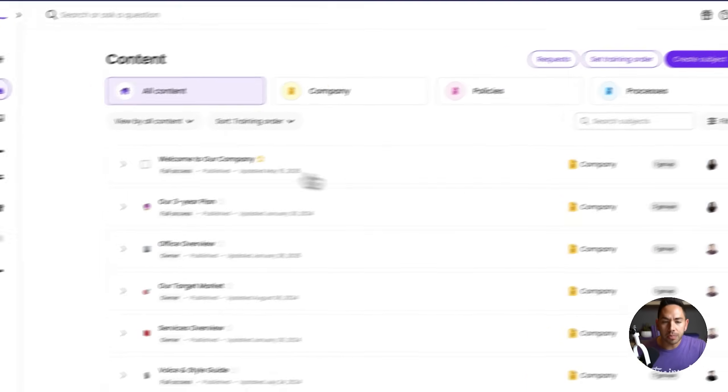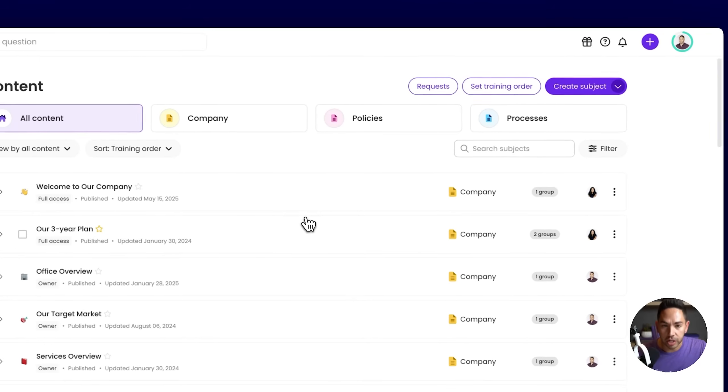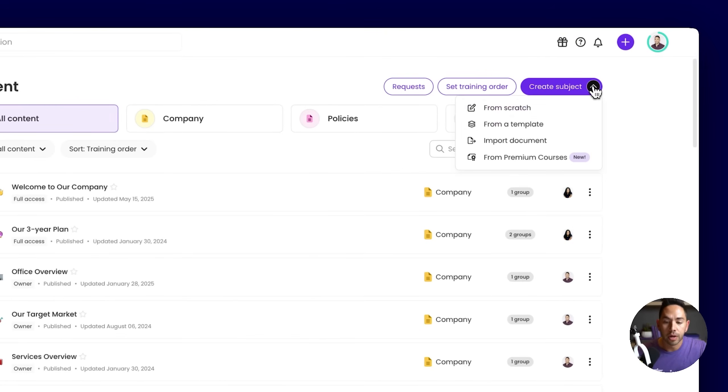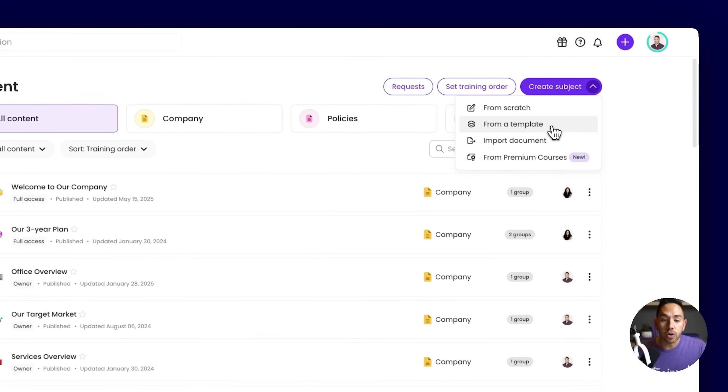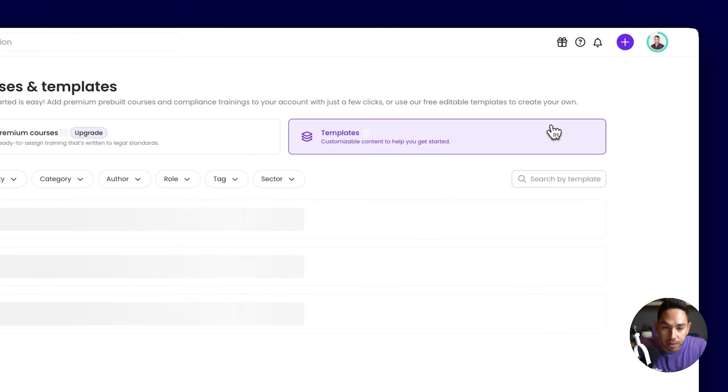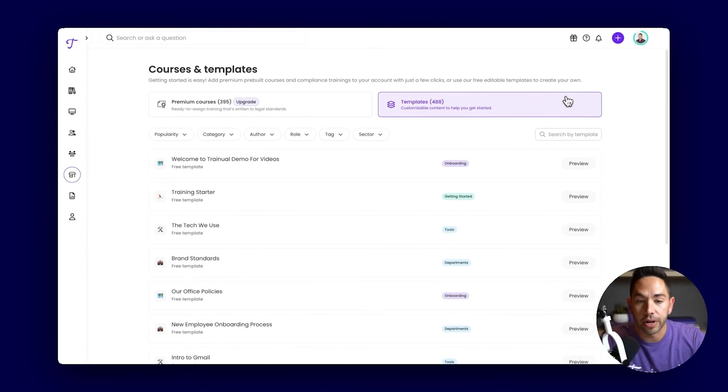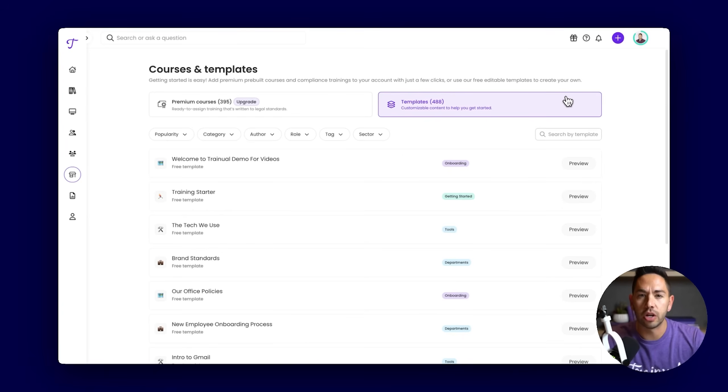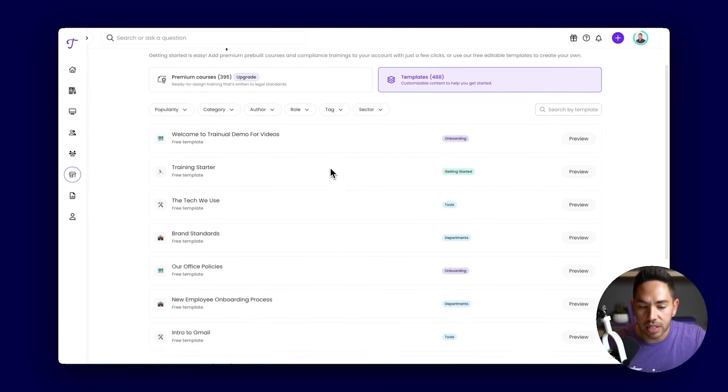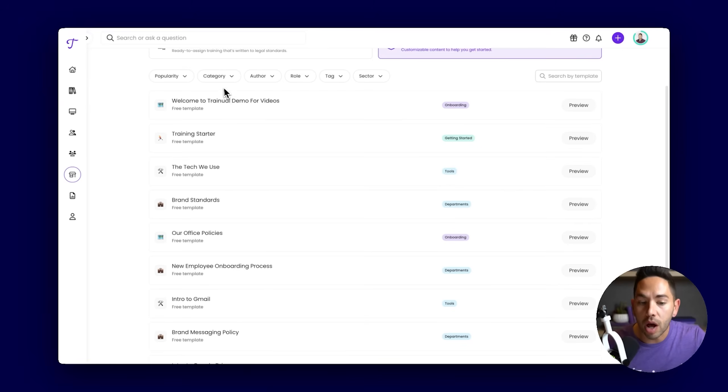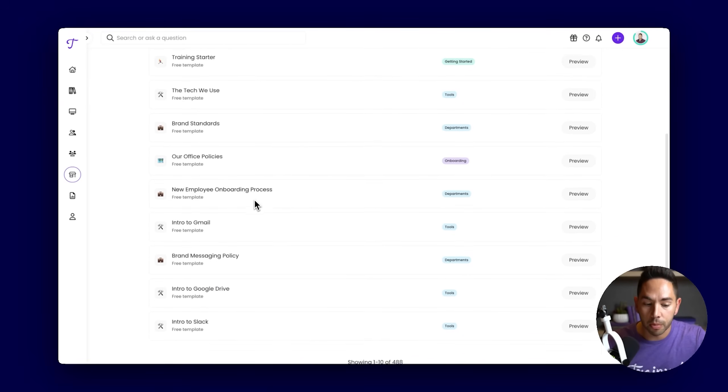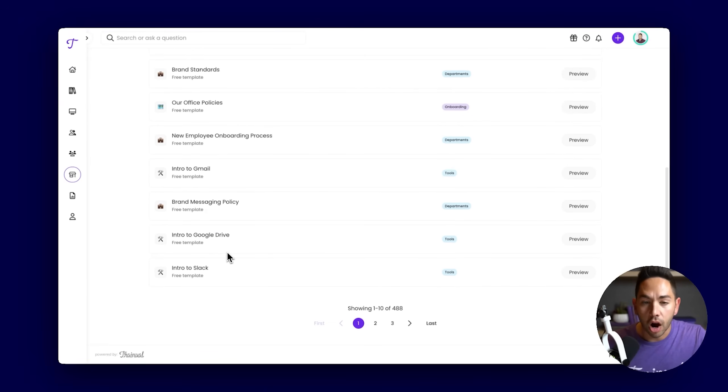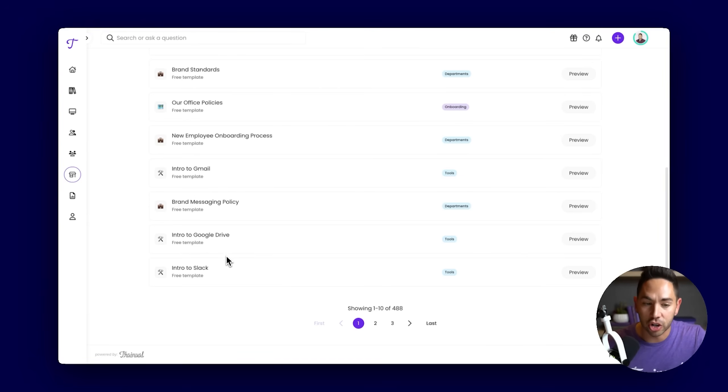When it comes to creating subjects, there's two main ways to create content in Trainual. First, utilizing our templates. We've worked to create a robust template library of just under 500 templates to assist you in capturing business knowledge, anything from general company information, policies, processes. Just under five of those templates are represented here, ranging from welcome to the company, new employee onboarding process, even intro to tools you use like Slack. Our goal with these templates is giving you a head start in your documentation journey.